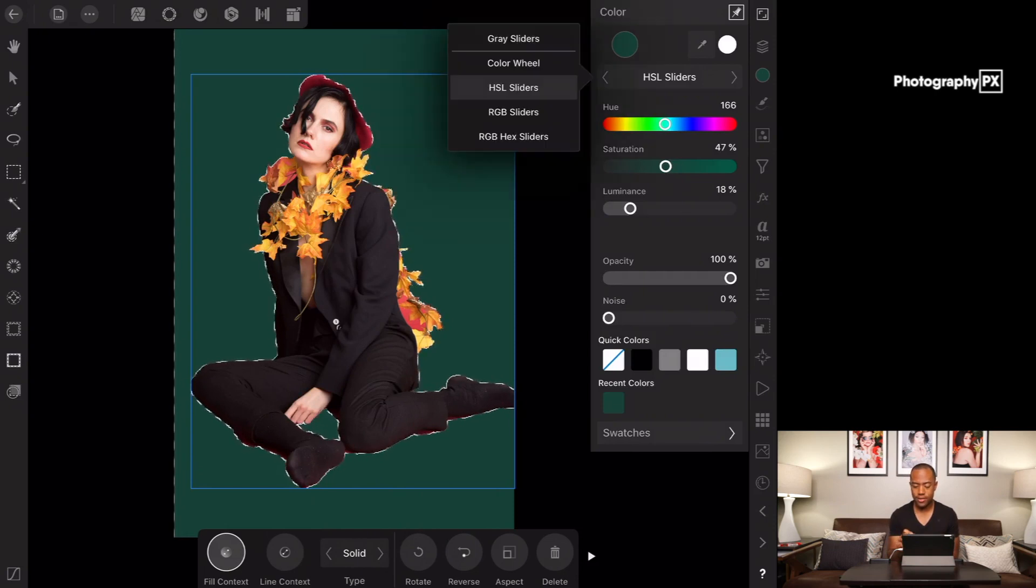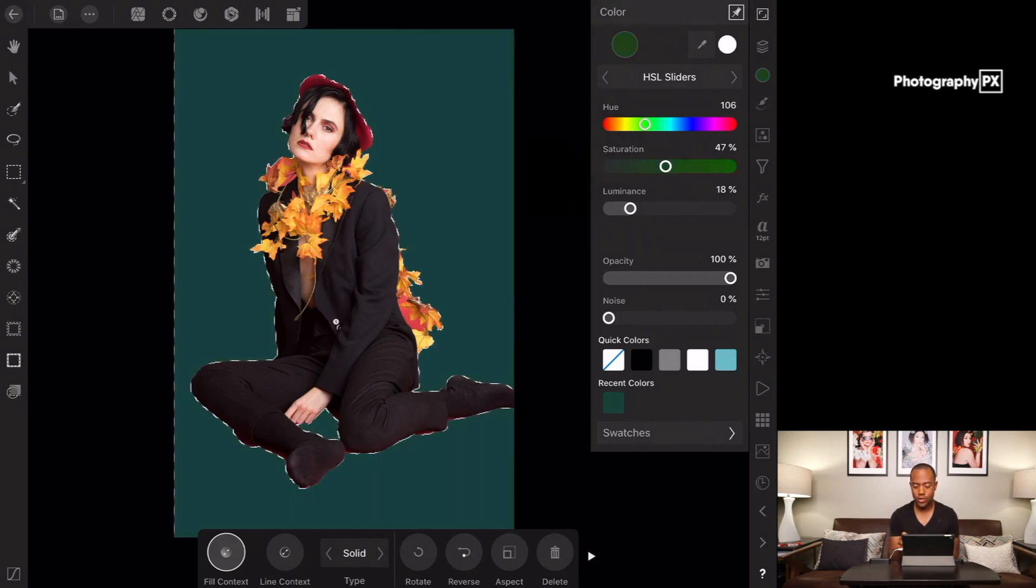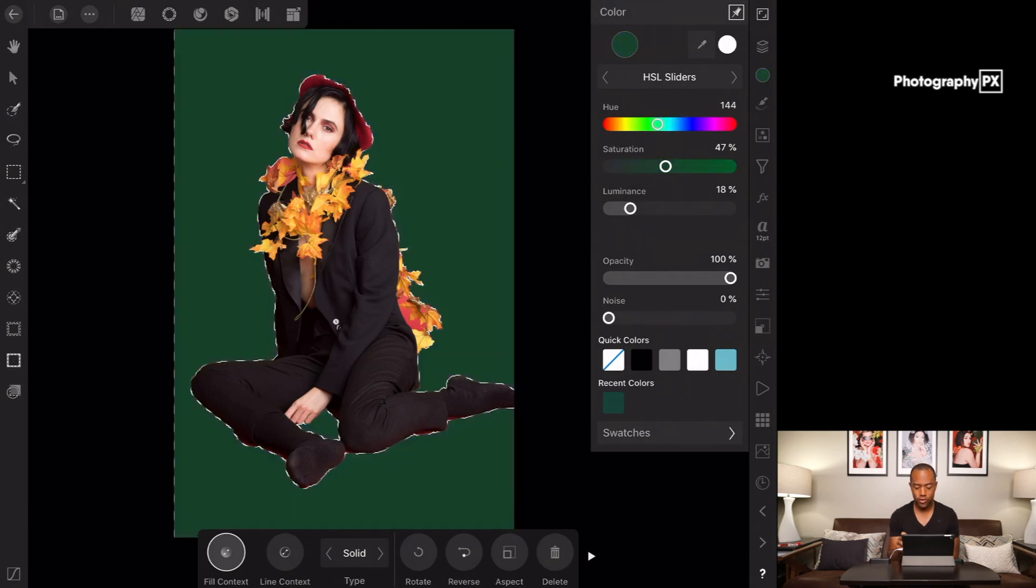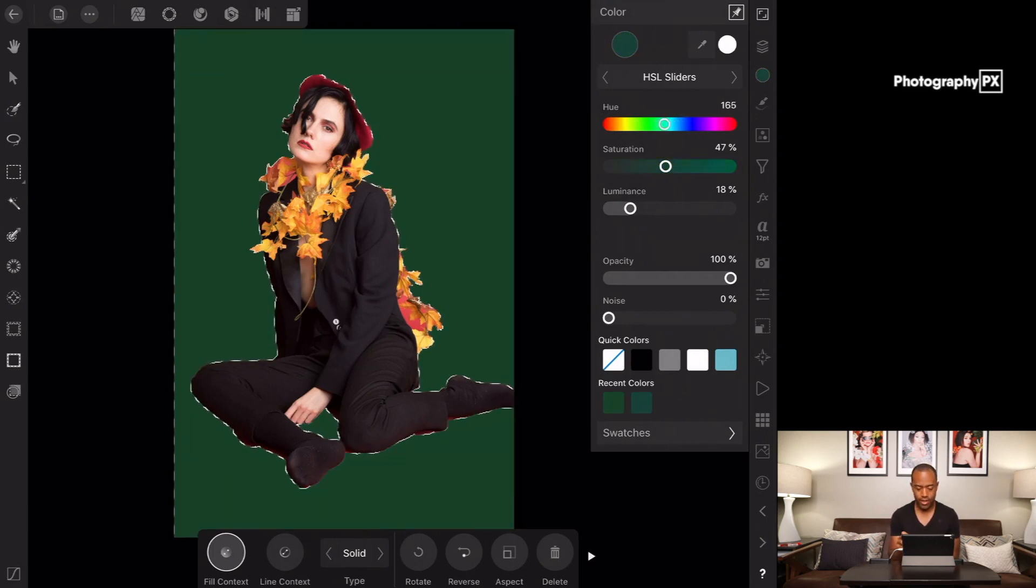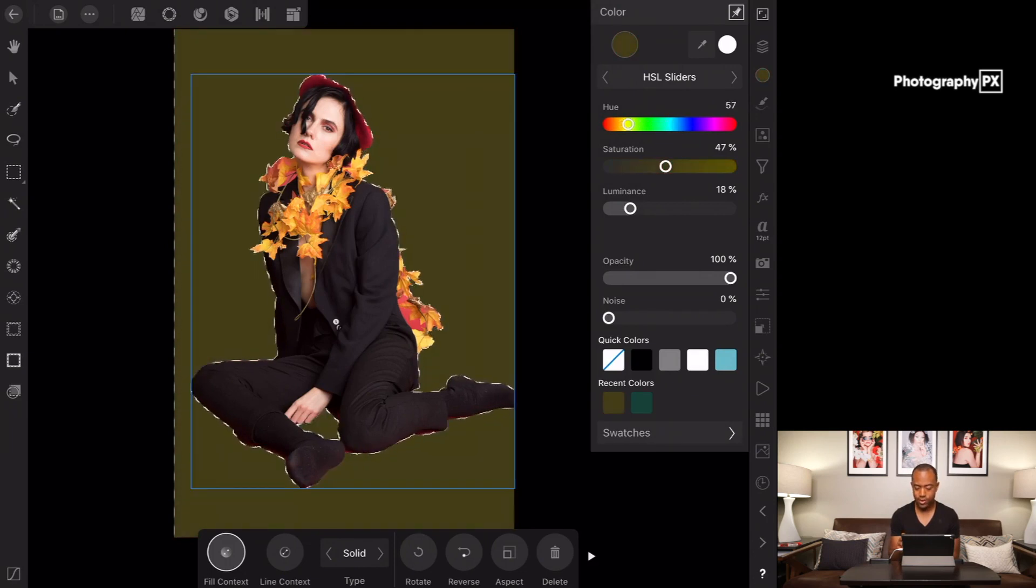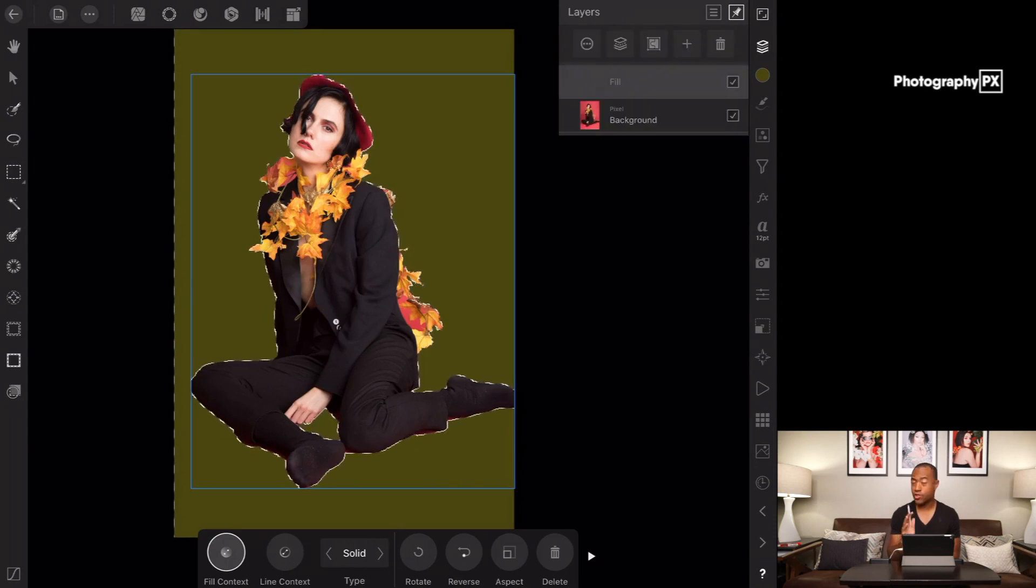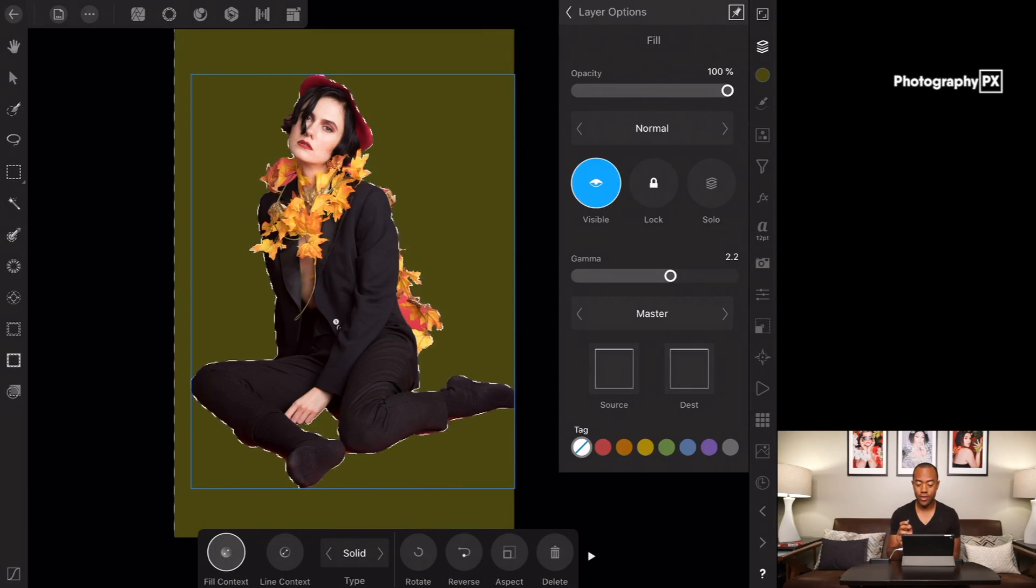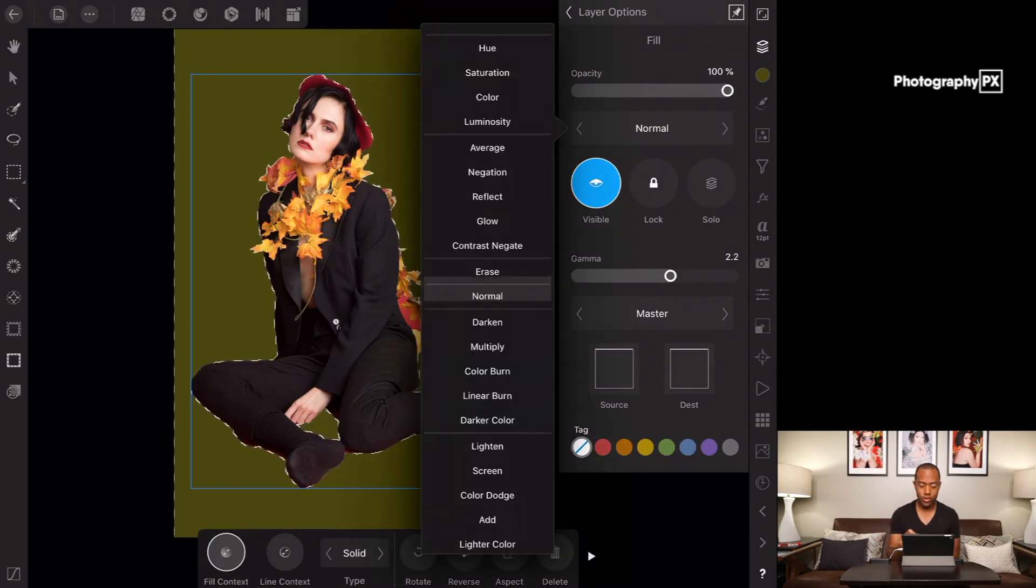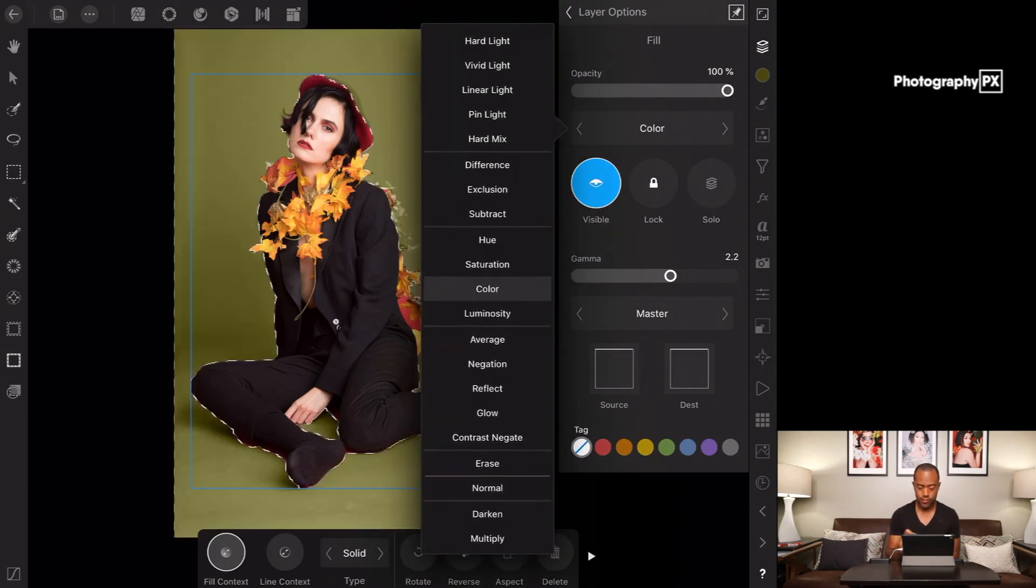So what we're going to do over here is go into our color window. Make sure that this is set to HSL so that we can easily pick our color and we're going to do actually an orangey color that sort of matches the flowers. Let's do like a saturation around here. Okay so once you've picked your color, that was the first step. Go over here into our layer options and we're going to change the blend mode to color.